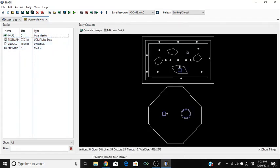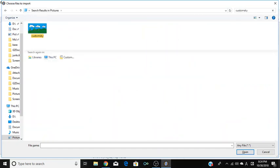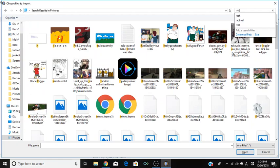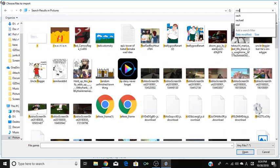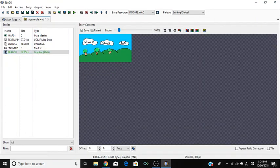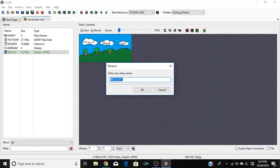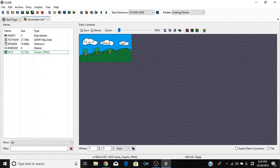Now what I'm going to do is import a sky texture. This is a beautiful sky texture. Pro tip: it has to be PNG — JPEGs don't work, sadly. We're going to name it 'nice' because simplicity.